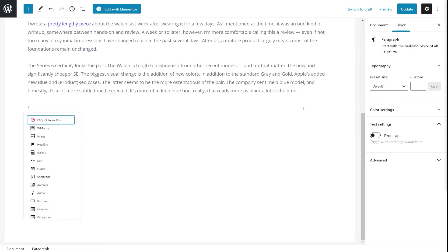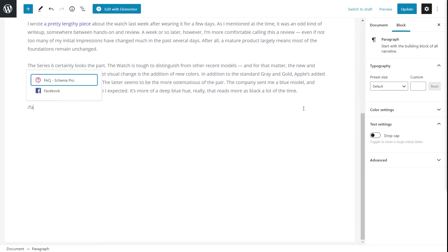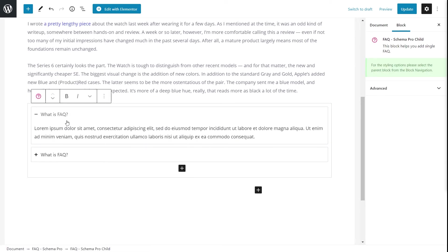I'll type in 'FAQ' and you'll see the FAQ Schema Pro block is available in the blocks menu. The FAQ block is now added and any questions and answers that I add here will automatically be added to the schema of the page. If you'd like to learn more about the FAQ block, we've already done a dedicated video on it, so I'd suggest you check it out.